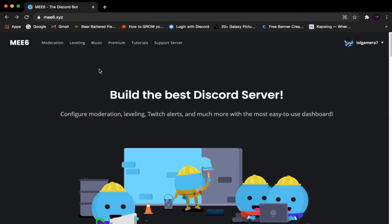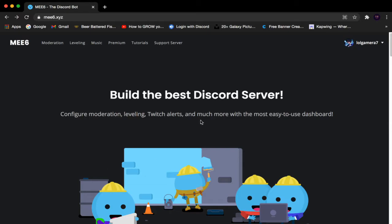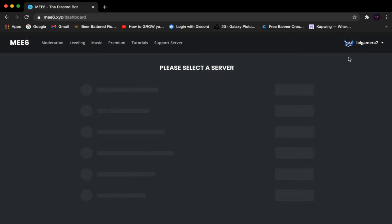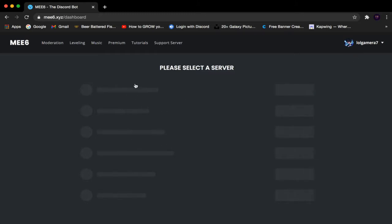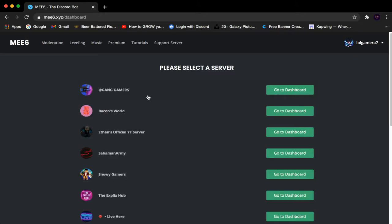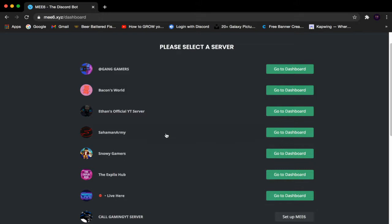Once you're here, click Log In. After you've logged in, click the dropdown arrow and click My Servers. Wait until it loads, scroll down until you find the server you want — I'm going with the Xbox Hub — and click Go to Dashboard.